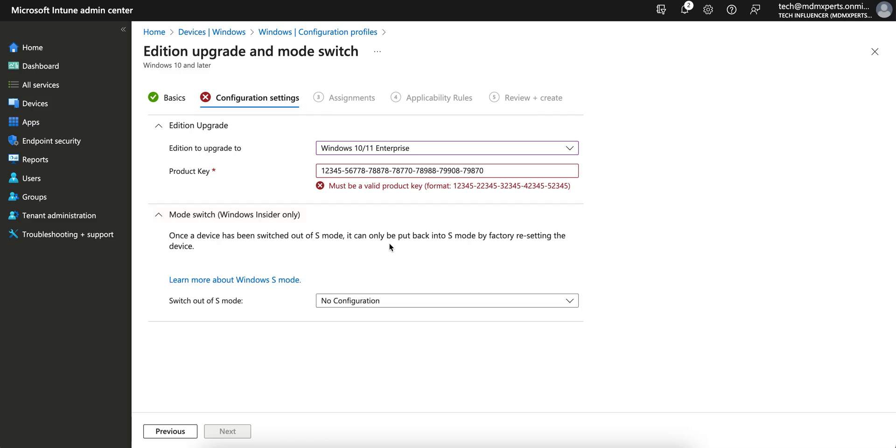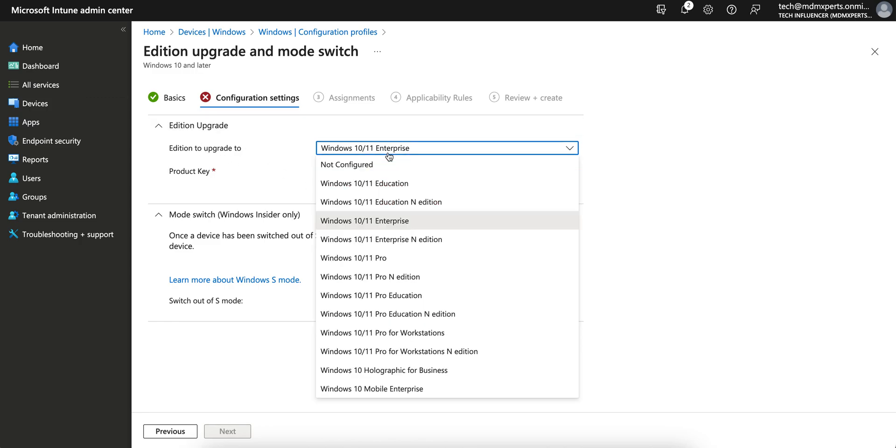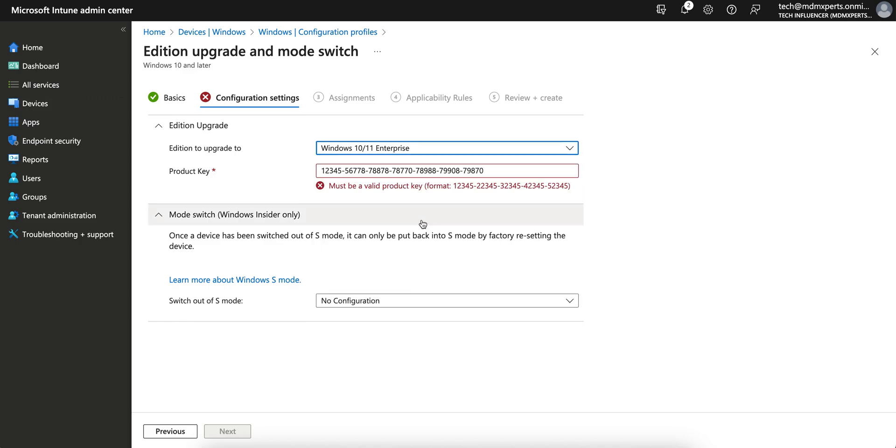And then if you want to, once the devices have been switched out to S mode, you can also configure. If you want to switch S mode, I don't want to switch. I just want to update from Windows 10. My Windows devices are running on Pro, so I don't want to convert to enterprise. So you have to just select this.